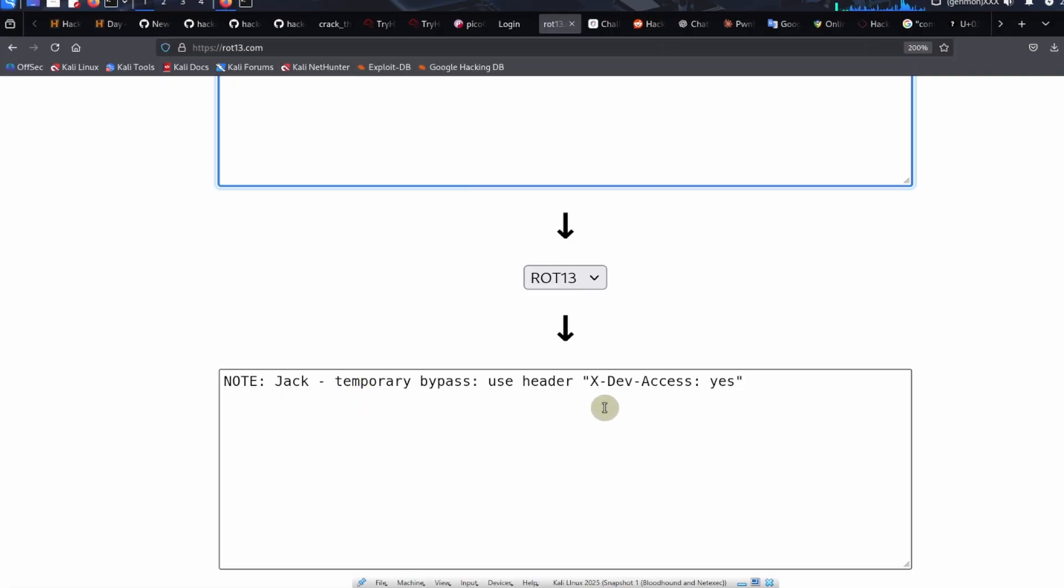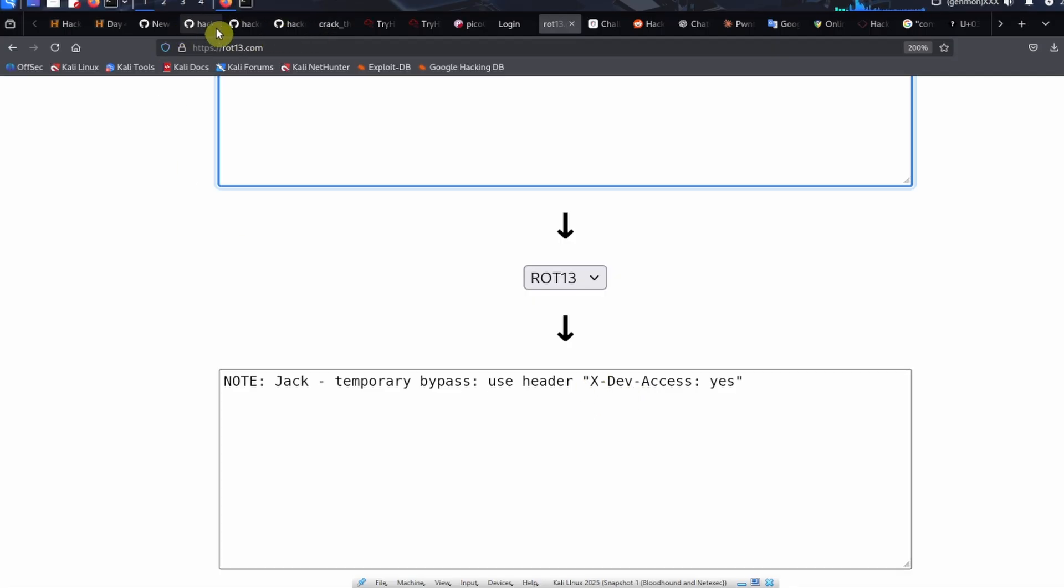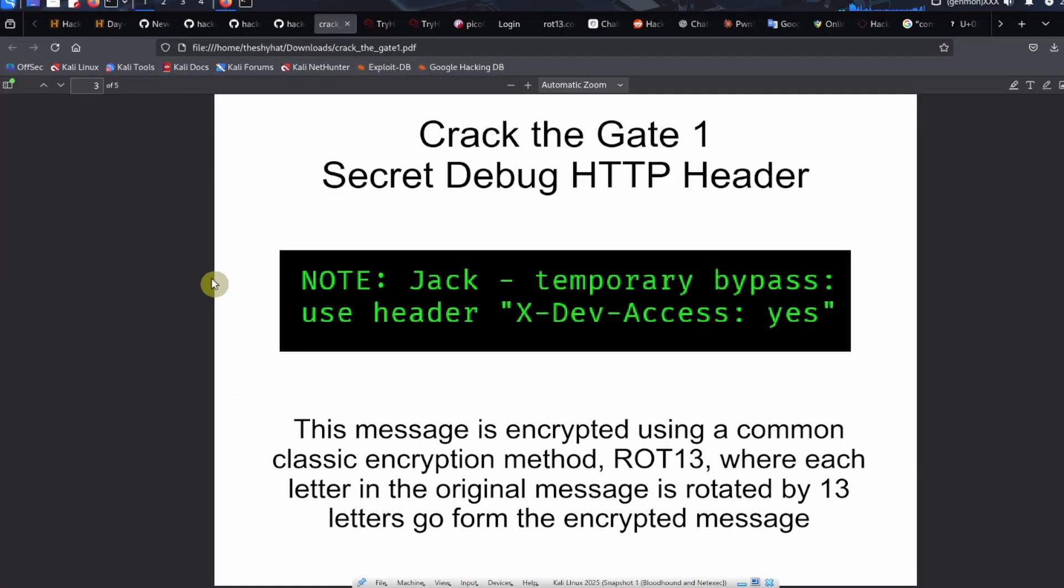It gives us this message over here: Note Jack, temporary bypass, use header X-dev-access: yes. What we're dealing with here is a hidden HTTP header. HTTP headers are things we can send along with our web requests. The message is encrypted using a common classic encryption method ROT13, and we get this message.